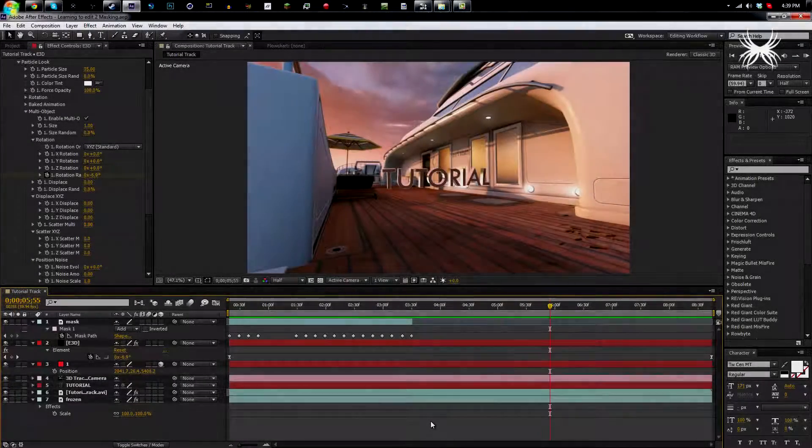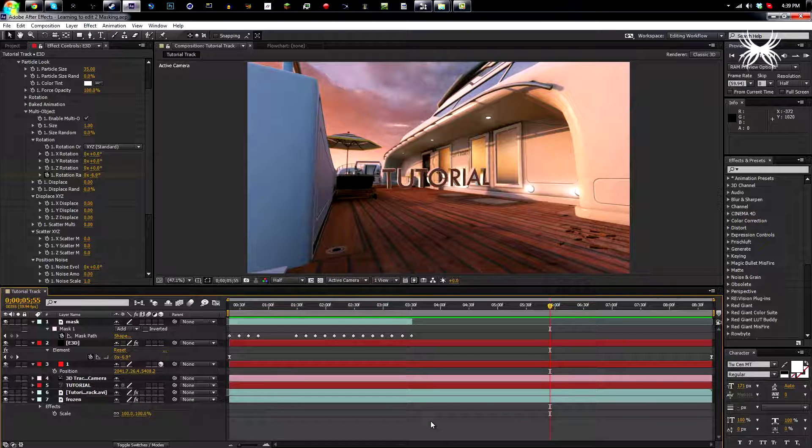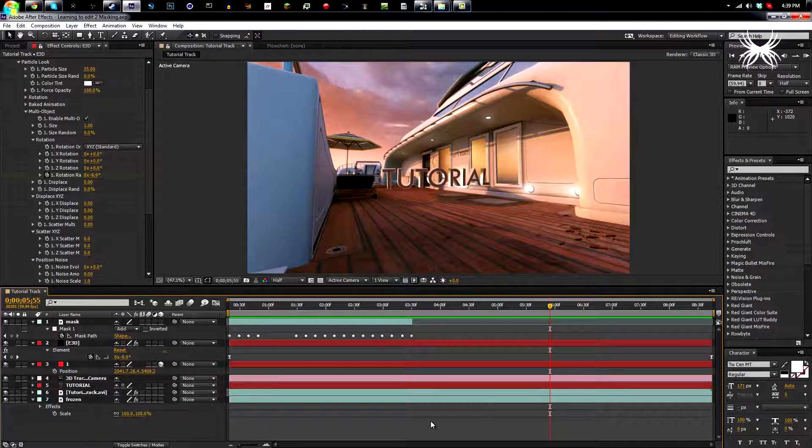What is up everyone, my name is Jared and today I'm coming at you with the second episode of my learning to edit series. This one I'm going to go over masking, but before we do that I just want to say a few things.